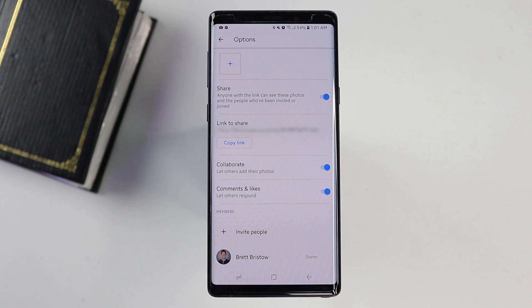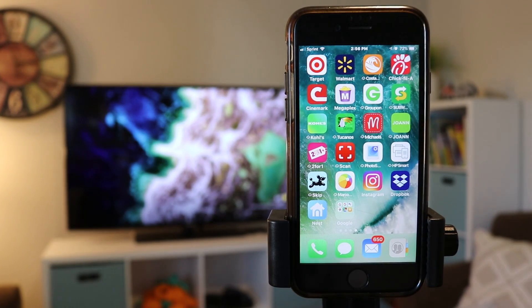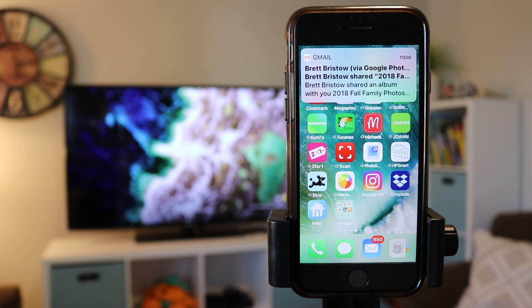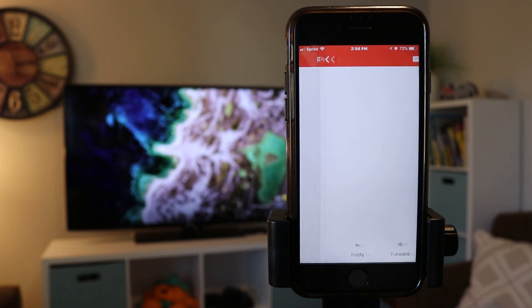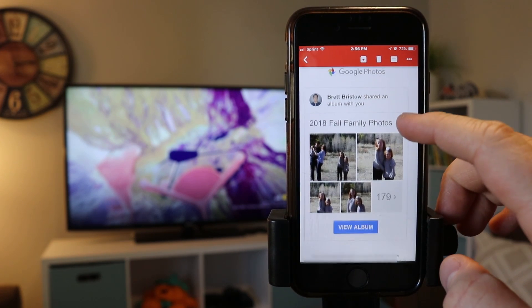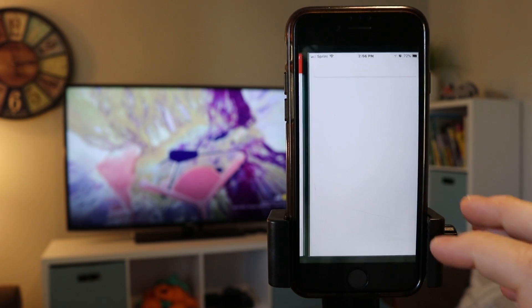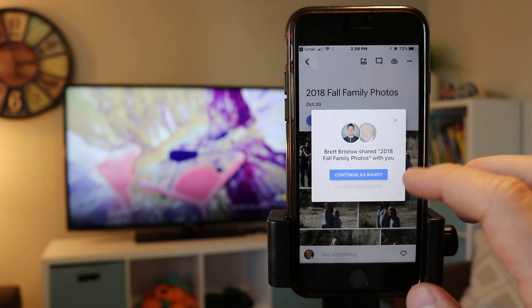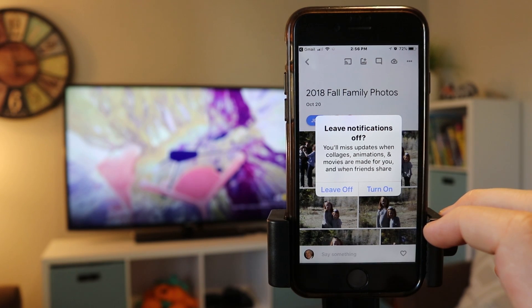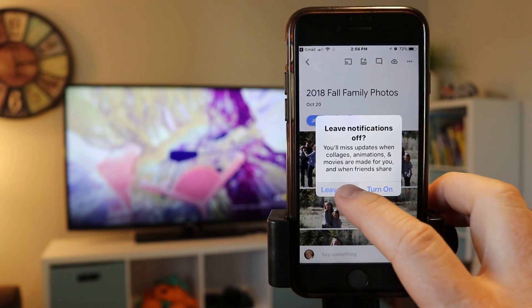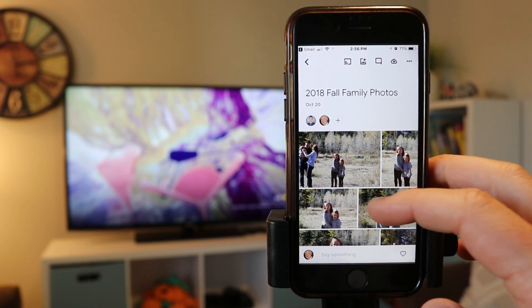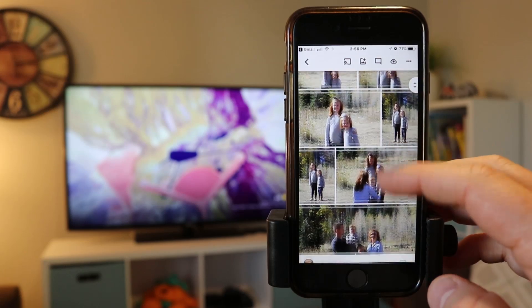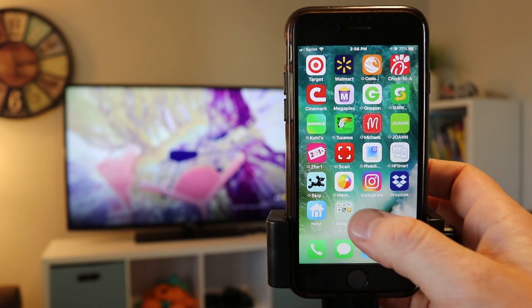Let's head over to grandma and grandpa's house and set it up. Now I'm over there with grandpa's iPhone. As soon as I sent that notification, he receives an email asking him to check out the Google Photos shared album. When he opens it up, he can select view album and it will take him right to the Google Photos application. If he doesn't have Google Photos, it will ask him to install it and get set up on his account. Since he already has it, he automatically joins the shared album and can see all of those photos, which are now part of his Google Photos library.